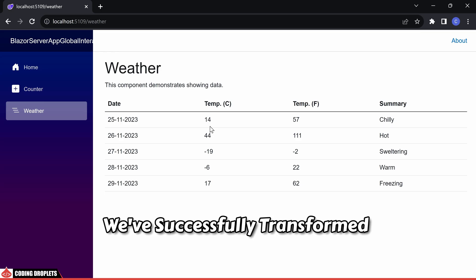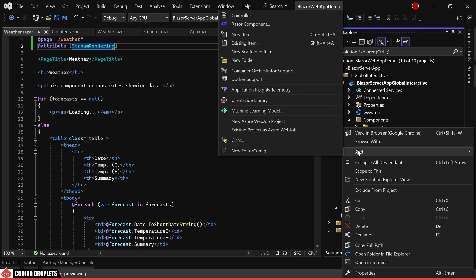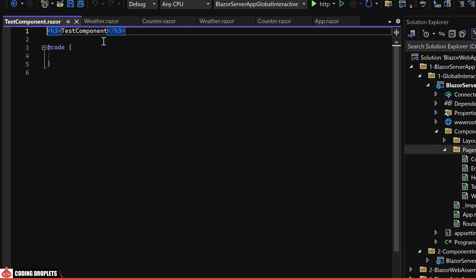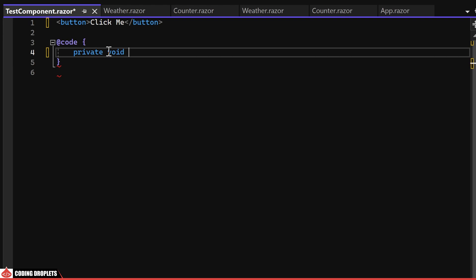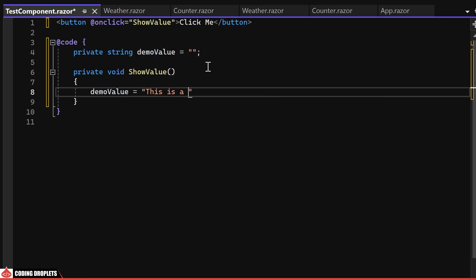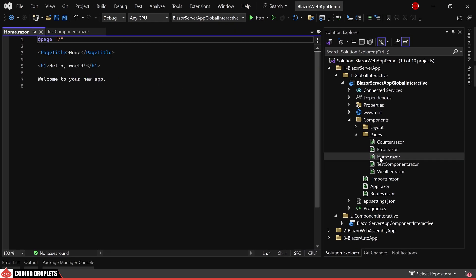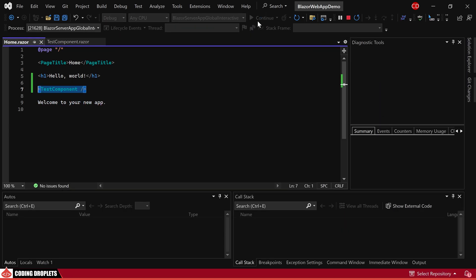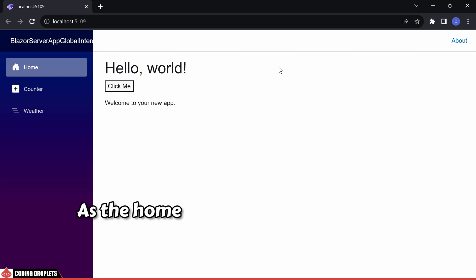In summary, we have successfully transformed our Global Interactive application to a Component Interactive application. Now, let me create a new Razor component — I'll name it Test Component. I'm currently adding a button to the component labeled with the text 'ClickMe'. Additionally, I'll be creating a method to execute upon clicking the button and assigning it to the OnClick event. We'll declare a private string variable initially set to an empty string. Upon clicking the button, we'll modify the value and display it within the component. Next, let's incorporate the new component into the Homepage. Upon running the application, on the Homepage you can observe the button. However, clicking the button won't trigger any action as the Homepage is currently utilizing Static Render Mode. To resolve this, we need to assign the Render Mode for our new component, and there are two different approaches to achieve this.